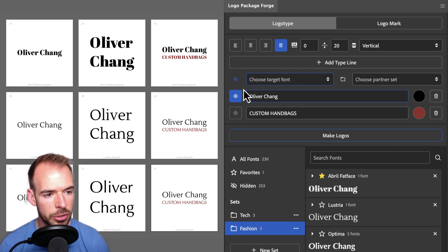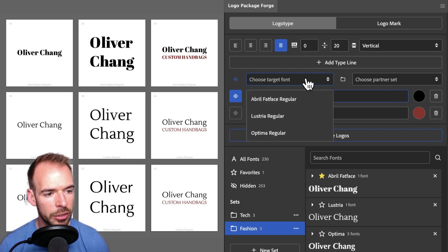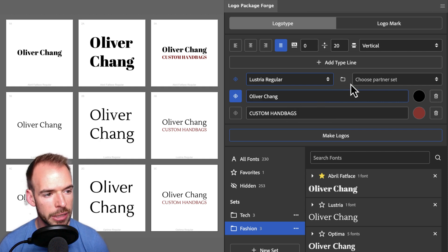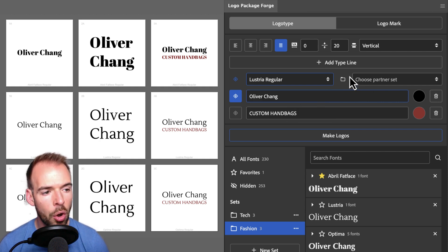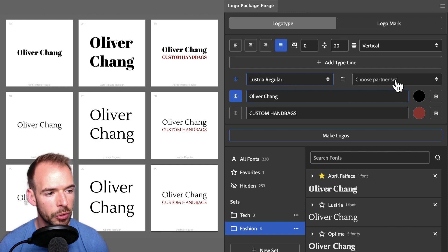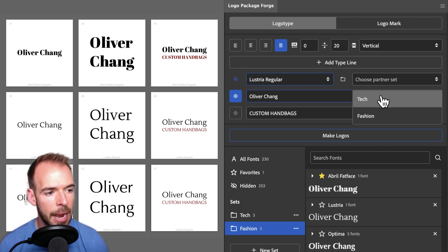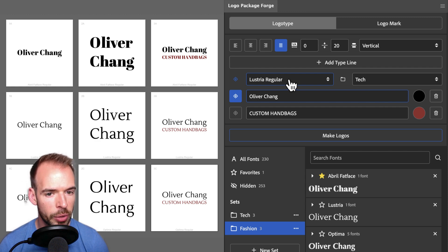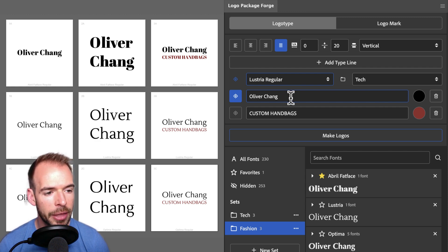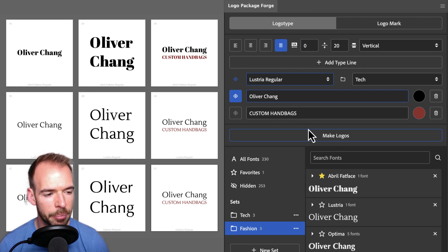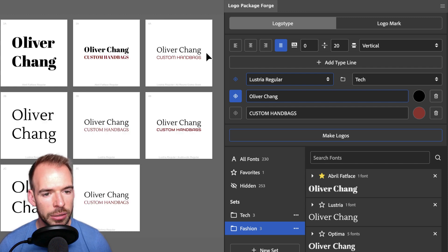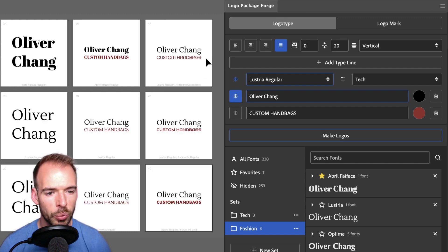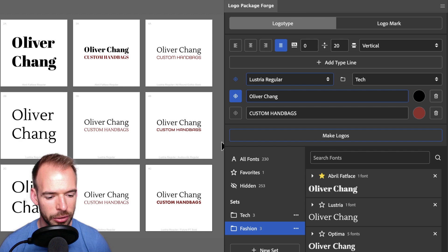The target font is going to be a single font that all of our generations are going to have for the targeted line. So Oliver Chang is the targeted line, and the target font that I want is Lustria. Now I can choose a partner set. This is the set where all of the fonts will be paired with the target font that we have selected. So for the partner set, I want Tech. This means that every logo variation will have Lustria regular as the Oliver Chang font, and then all of the variations will be the different fonts from the Tech set for the tagline. Let's click Make Logos. And now we can see we have Oliver Chang in Lustria, and we get to see all of the different typeface variations for the tagline.